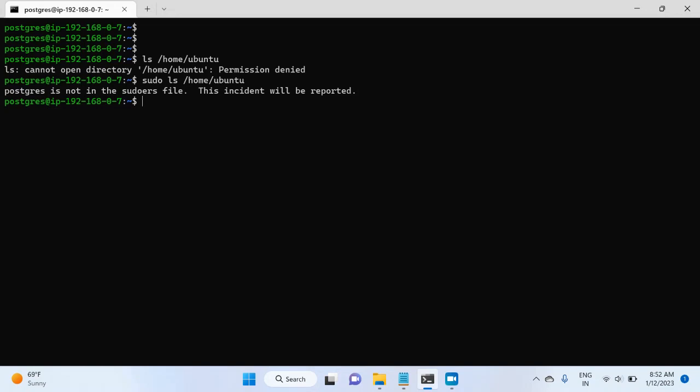And for this, I will have to switch to a user which already has root access, which is already part of the sudoers group. And for this, I will use ubuntu user. So for this, I will write su - ubuntu.